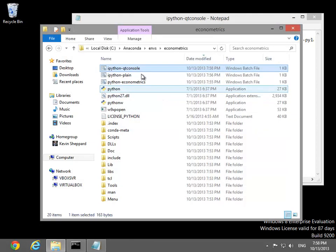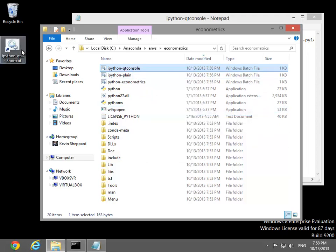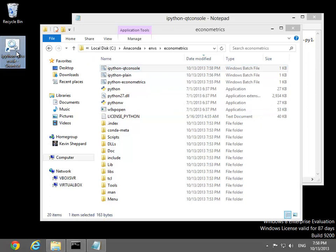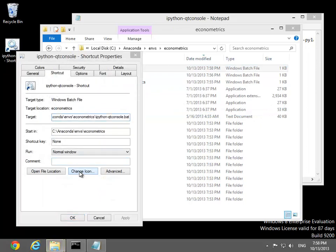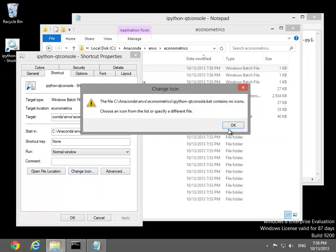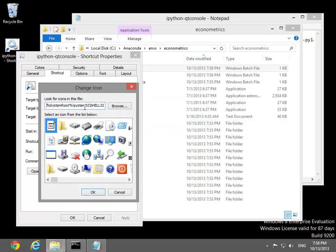The next step is to send these to the desktop as shortcuts. The icons of batch files are plain, and these can be changed by right-clicking, selecting properties, and change icon.